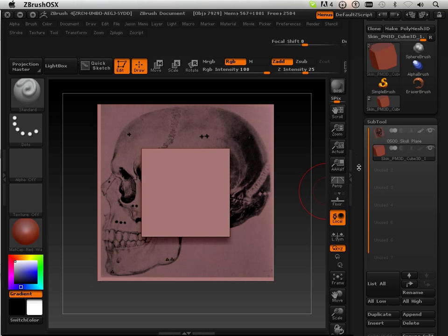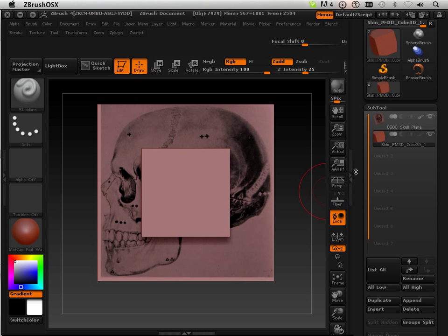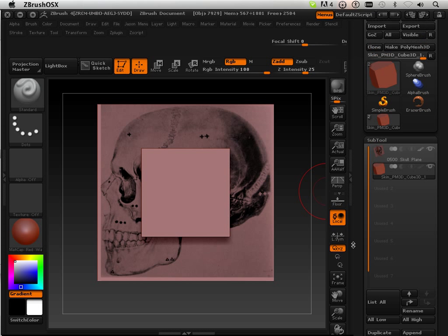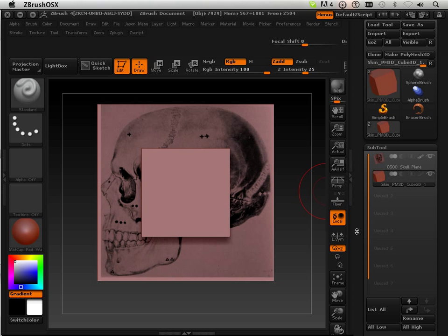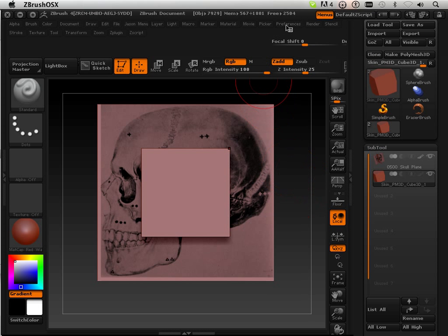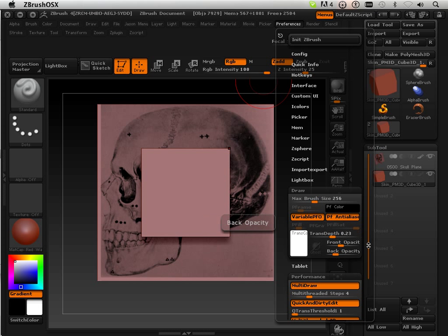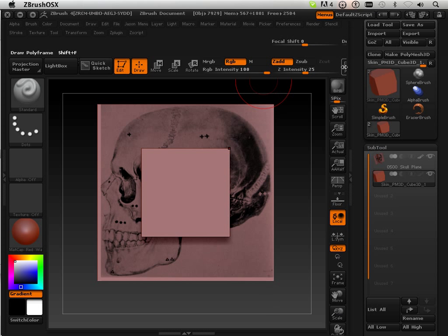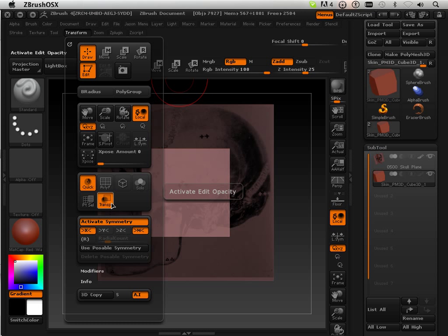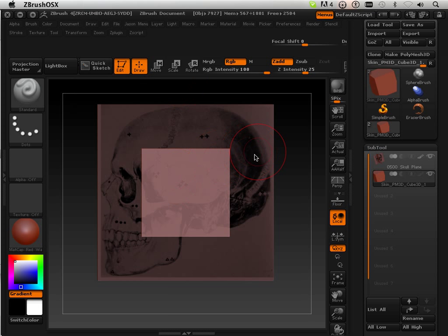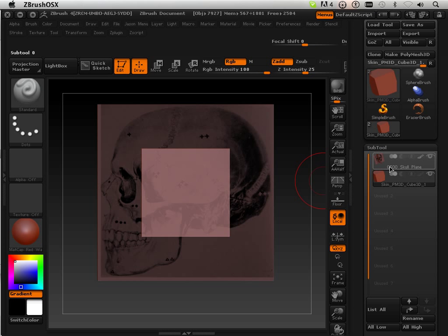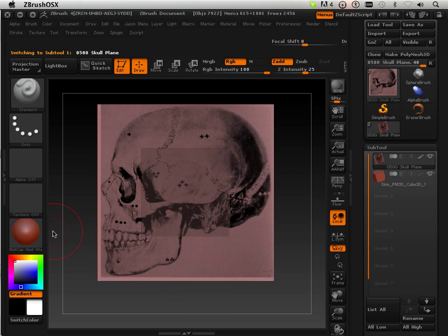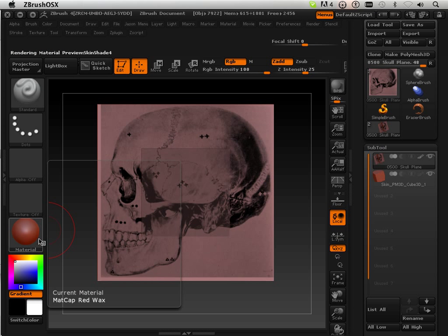What I want to do with the cube is trick ZBrush into thinking that it's there but not technically there. I'll show you what I mean by that. First off, I'm going to set it up so it's transparent. To do that, I go into Transparent just like that.